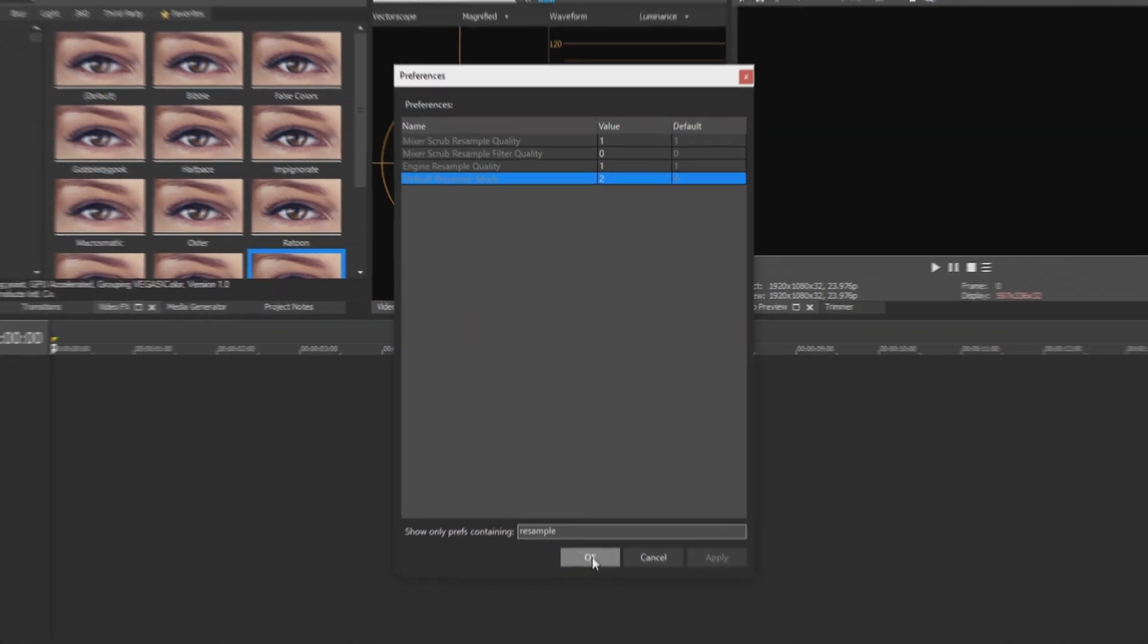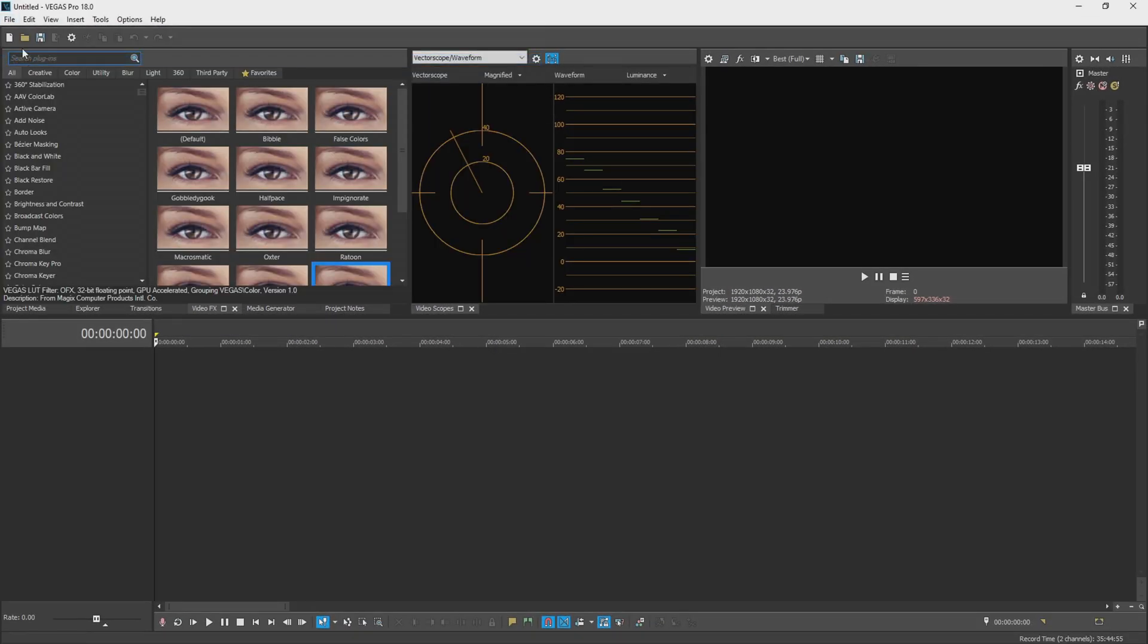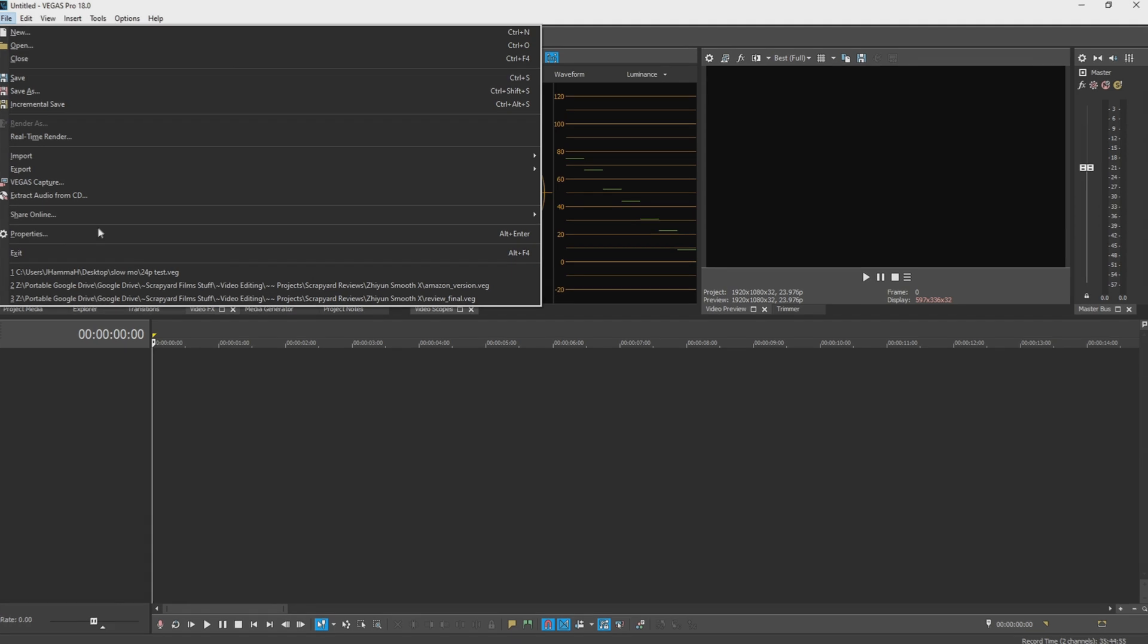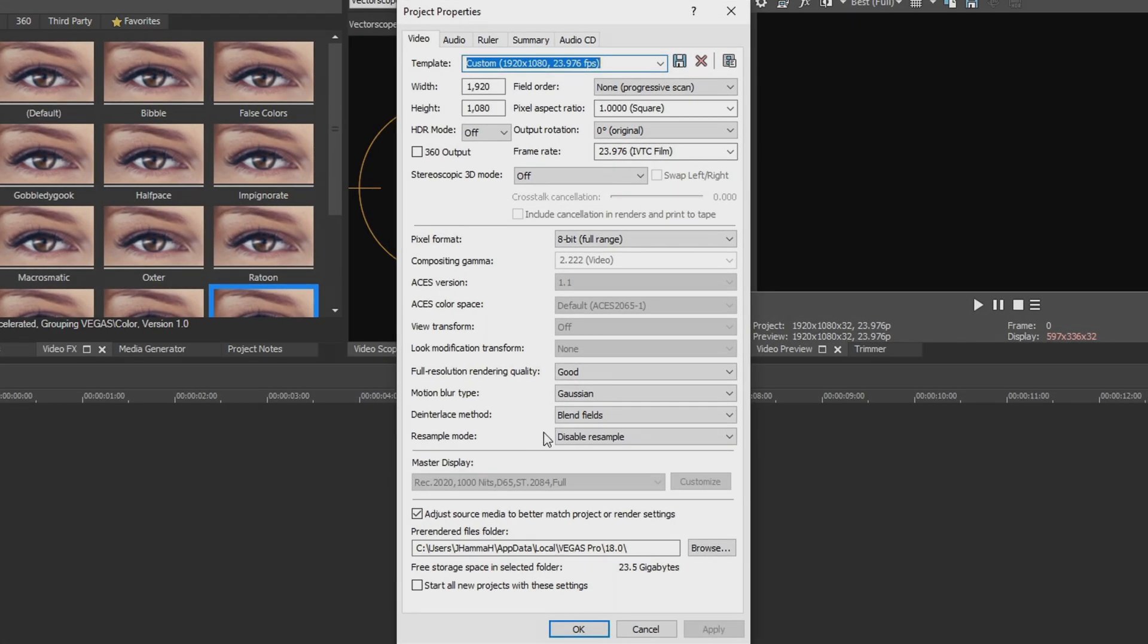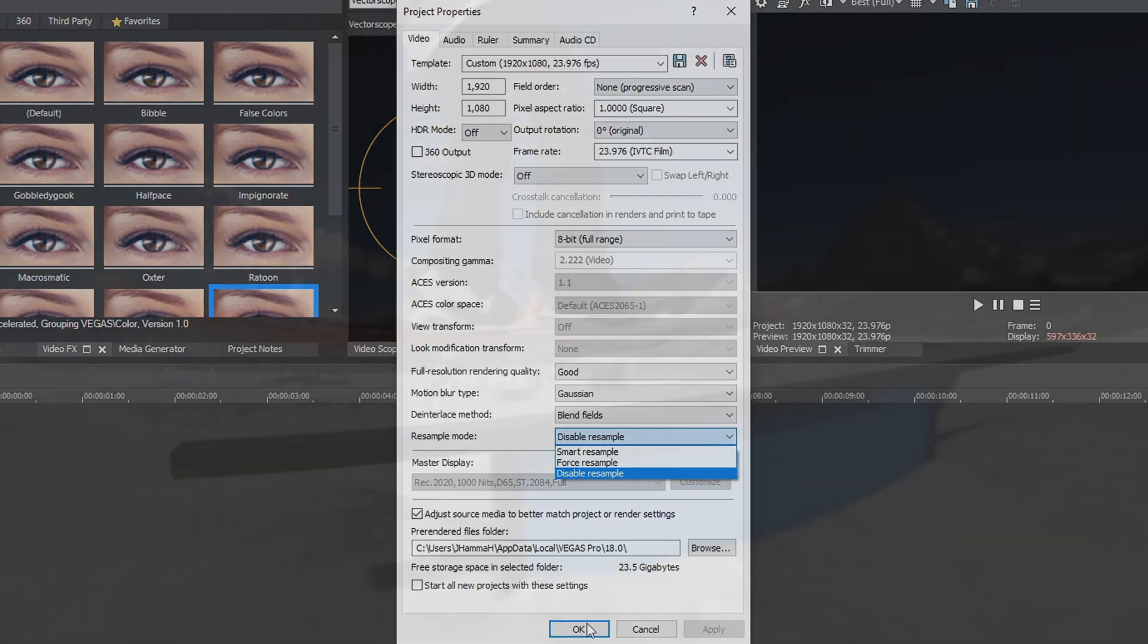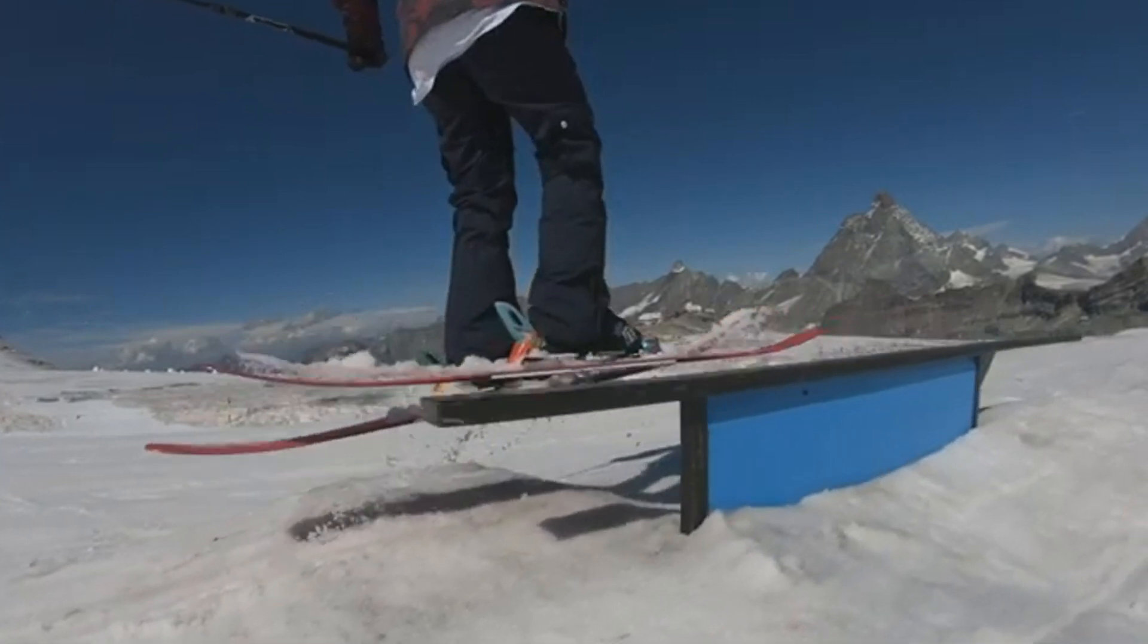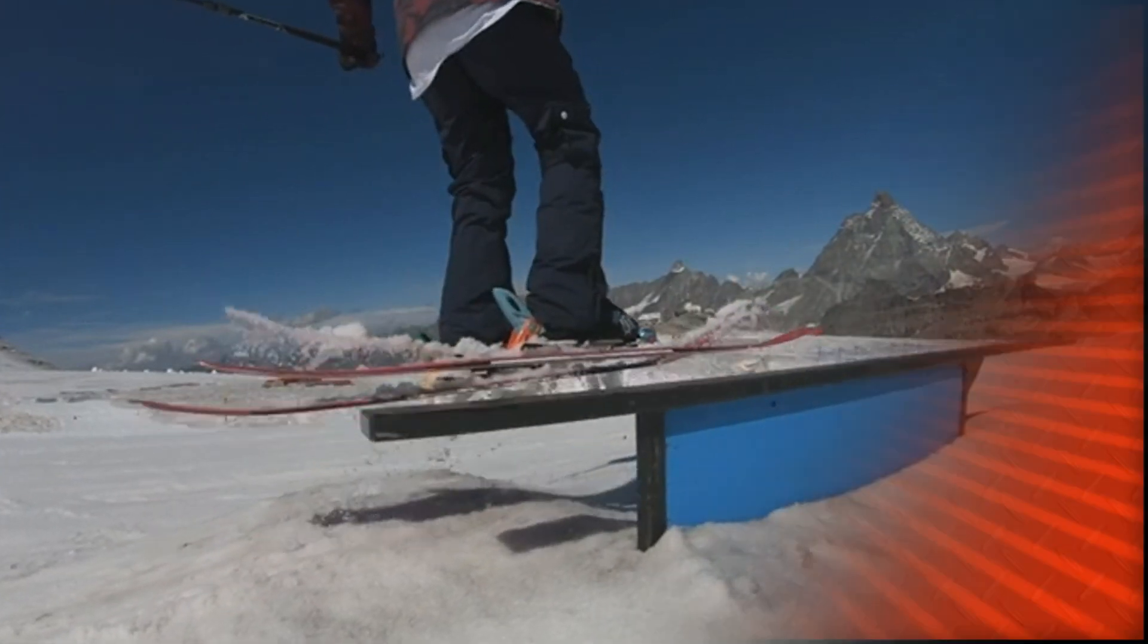You don't even need to restart Vegas for this but you do go up to File and Close to restart the project. If you go up to File and Properties you'll see that the resample mode is on disabled, and forever from now on whenever you open Vegas 18 by default a new project will always be disabled resample and you'll have the best looking video you possibly can.